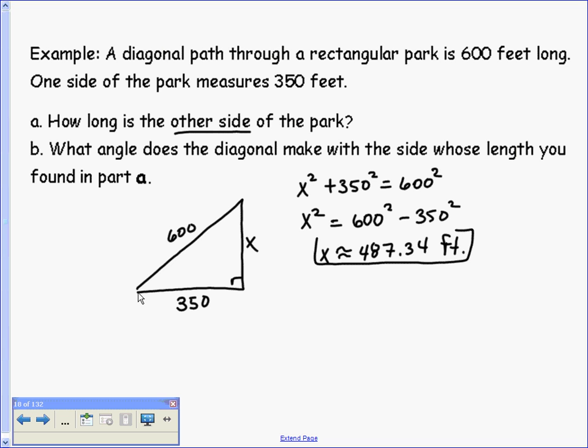Now we want to find what angle the diagonal makes with the side whose length we just found — that's the X side we calculated.